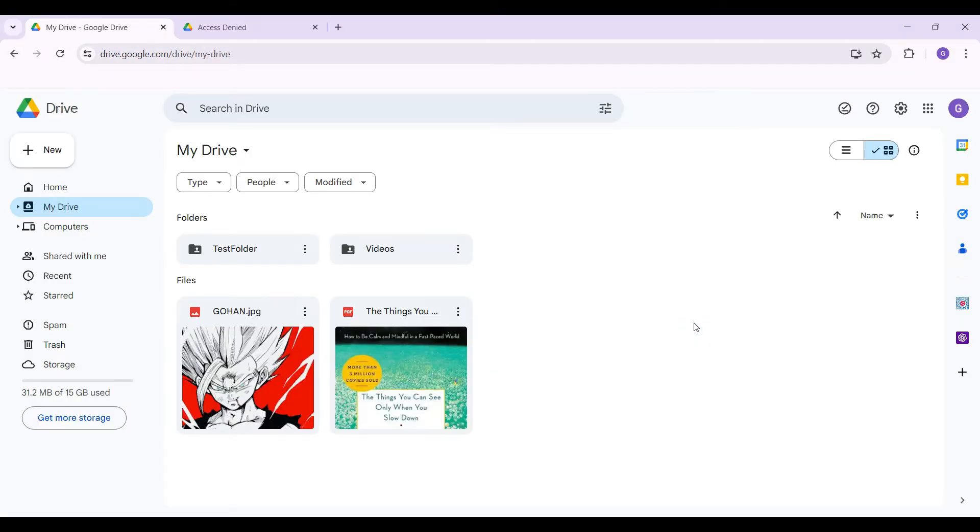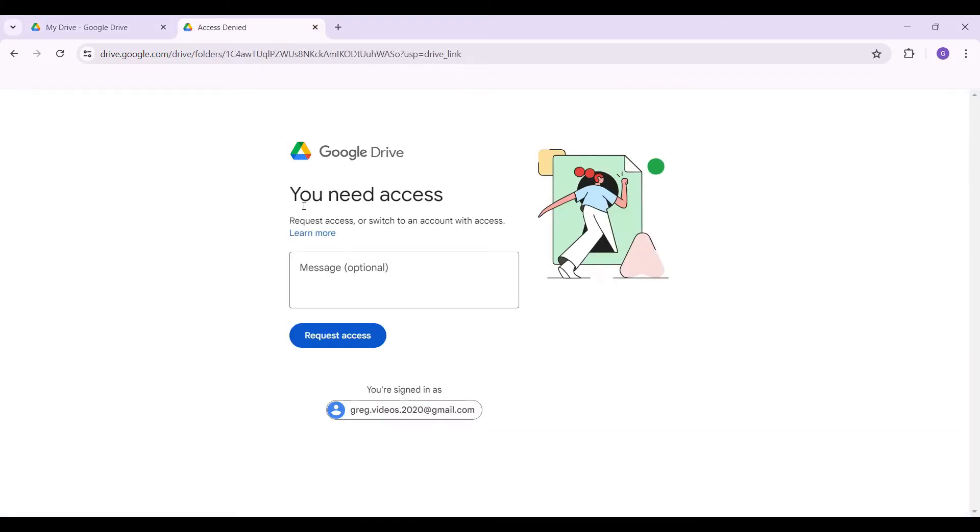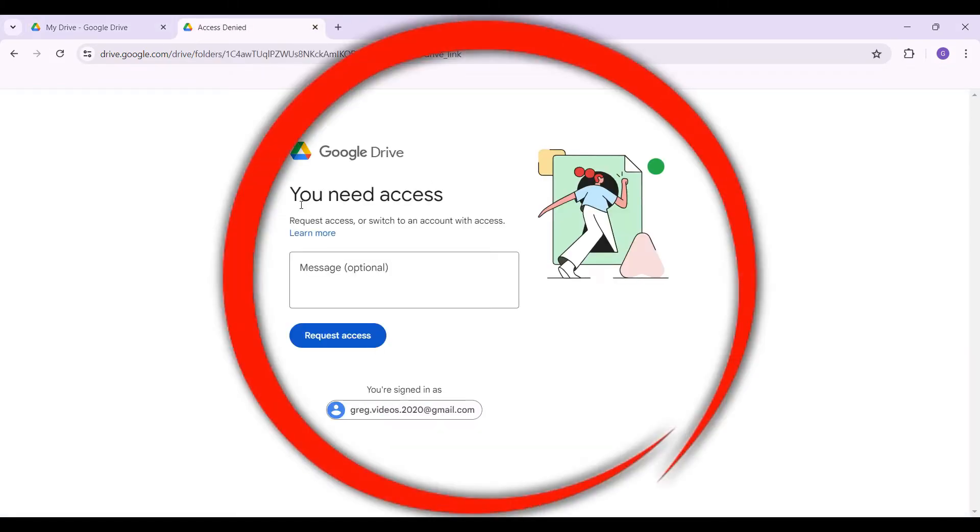account. In case you have not logged in, it is quite easy - you just have to log into your Google account. Now right here next to it, I have opened the link and it says something like this: 'You need'